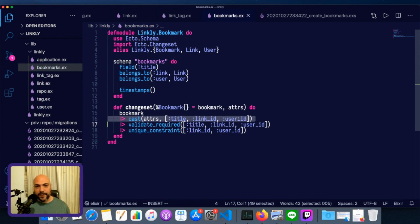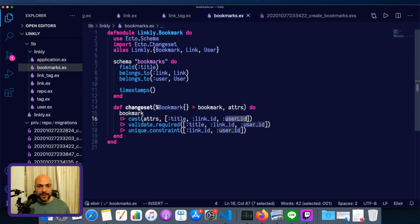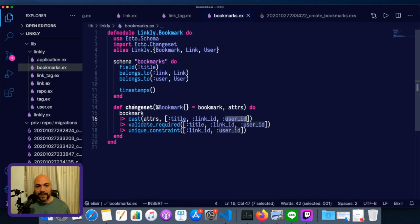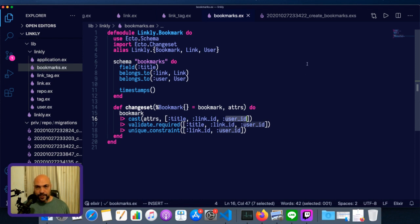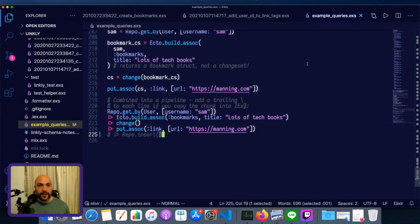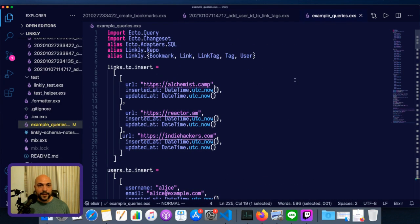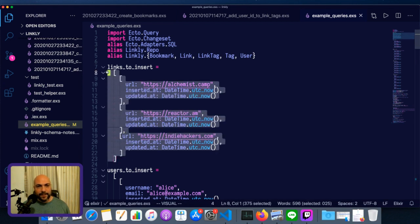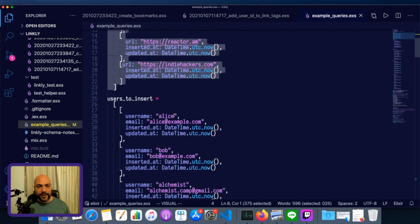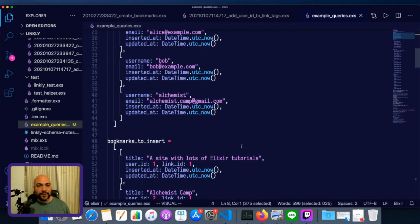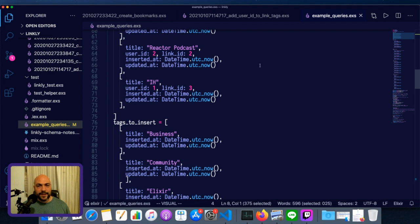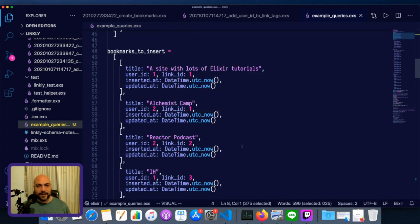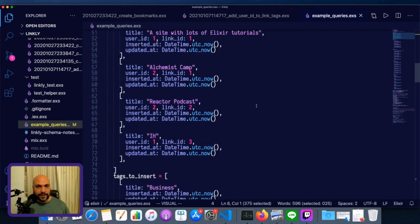There are some functions built in like put_assoc. You can just put an association onto a changeset or cast_assoc is the cast version of it. And these are fairly useful. And I'll show you how from our example queries. So this set of example queries been building up throughout this series has served as two things.